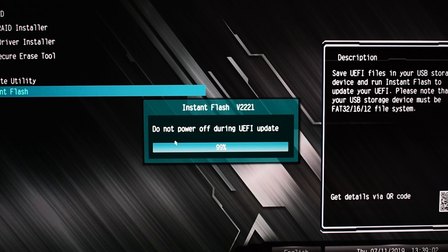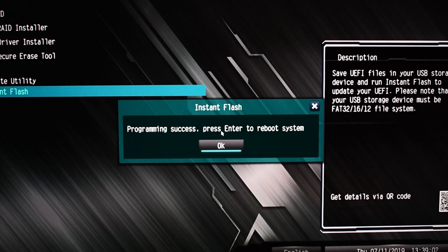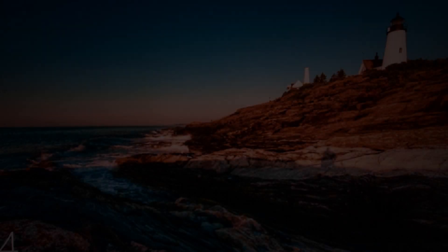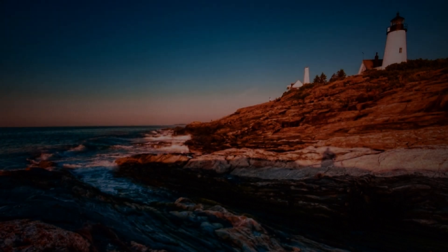Once the BIOS has been updated, the computer is going to restart and you're eventually going to land up back on your desktop. Now it could cycle a few times, but again it's important just to let it do its thing.